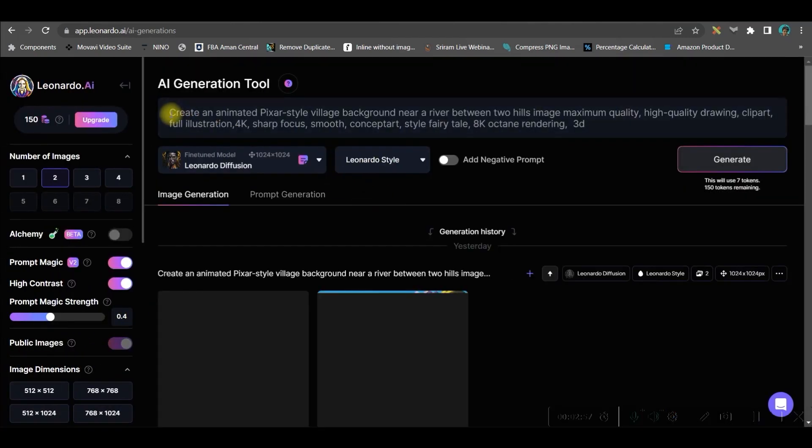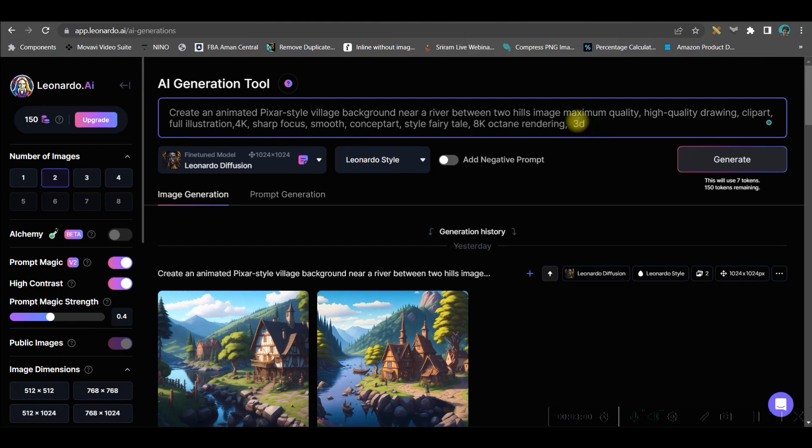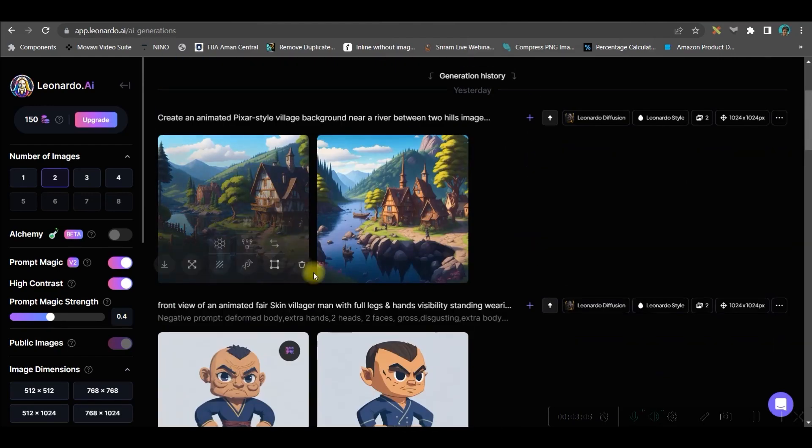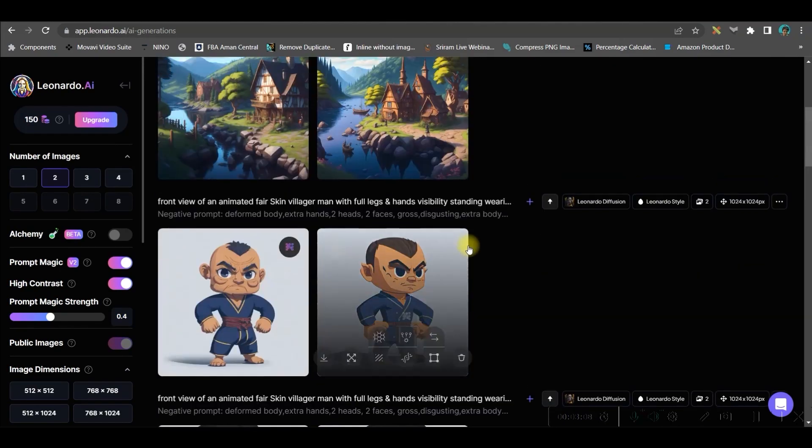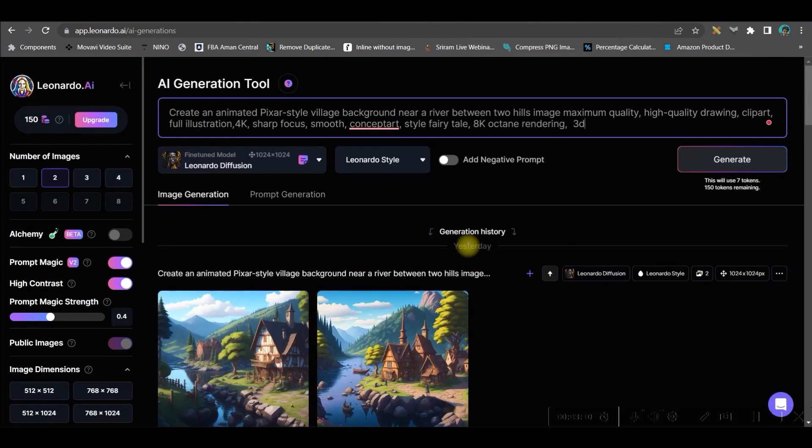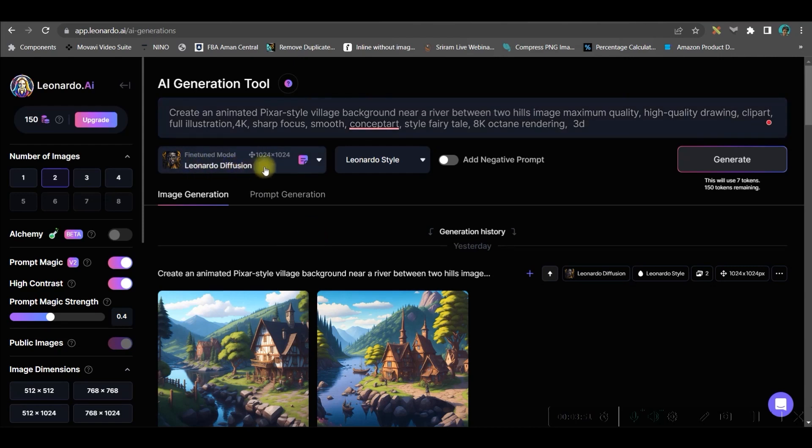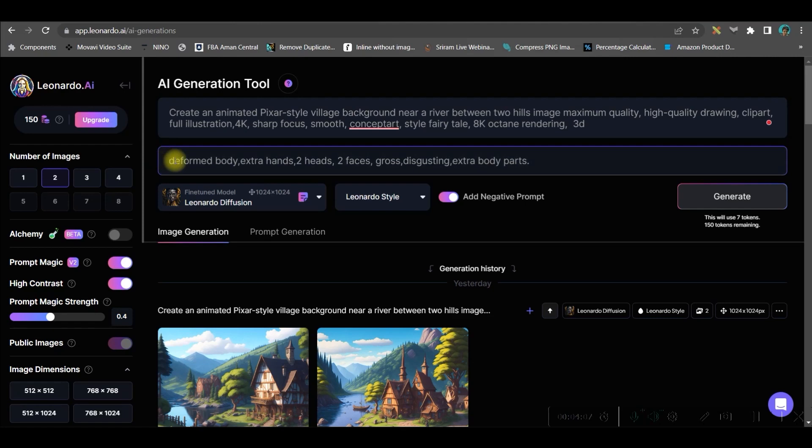Come here and here you will have to paste your command. Now, if you want to know what exactly is the command which I have used to generate my background images and other characters, you will get that in the description box below. So you can use the same. Just you will have to change the part like here I have given village background near a river between two hills. Only this part you will have to change for every command. You will have to select Leonardo Diffusion, this option as the fine-tuned model and here Leonardo style. If you want to add some negative prompts, then you can give some negative prompt here as well by keeping this toggle on. I will be attaching the negative prompt in the description as well for you.